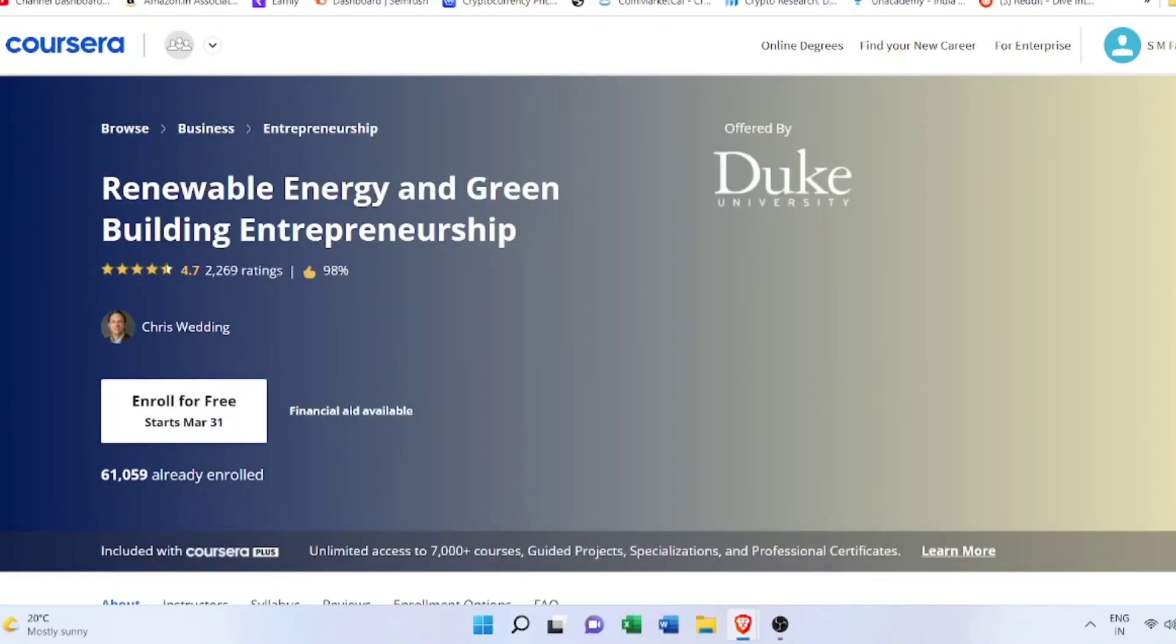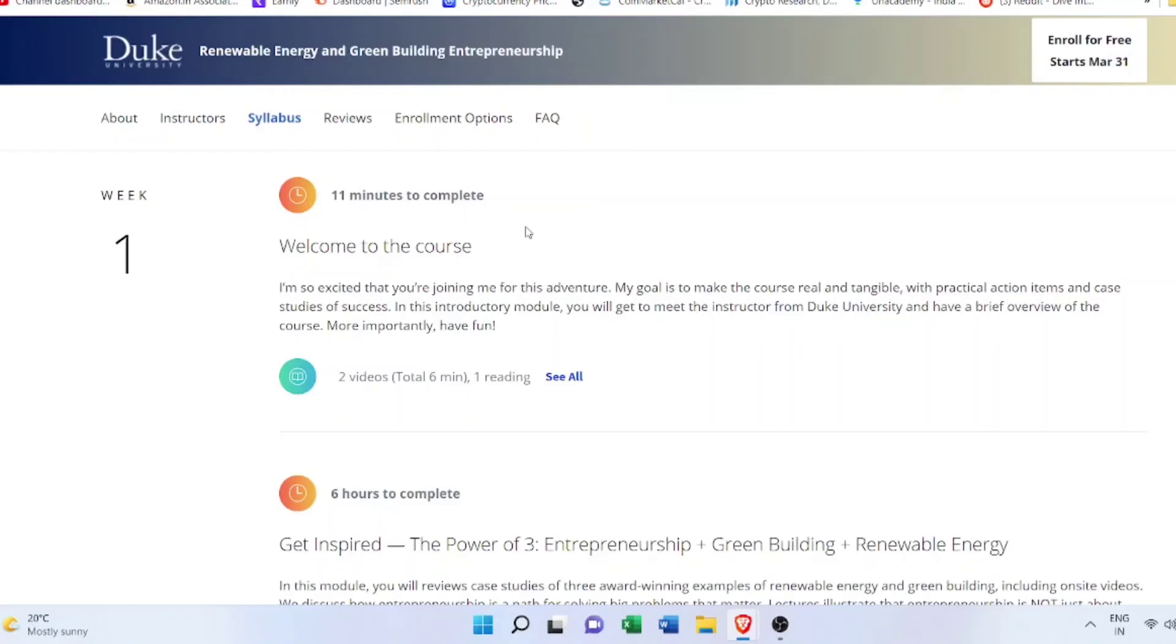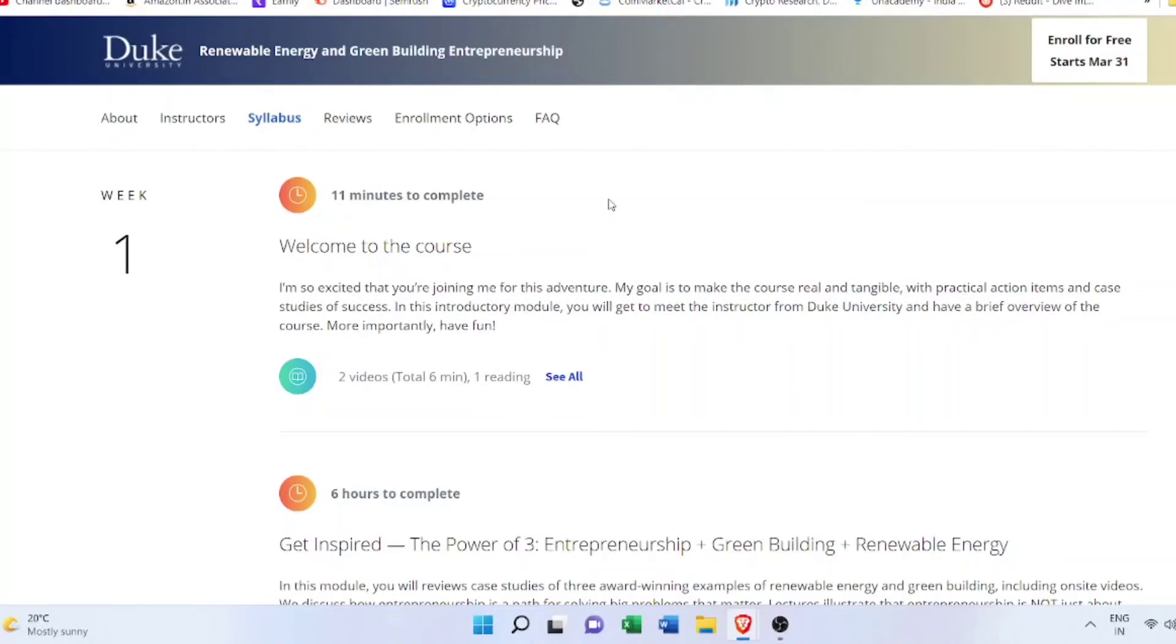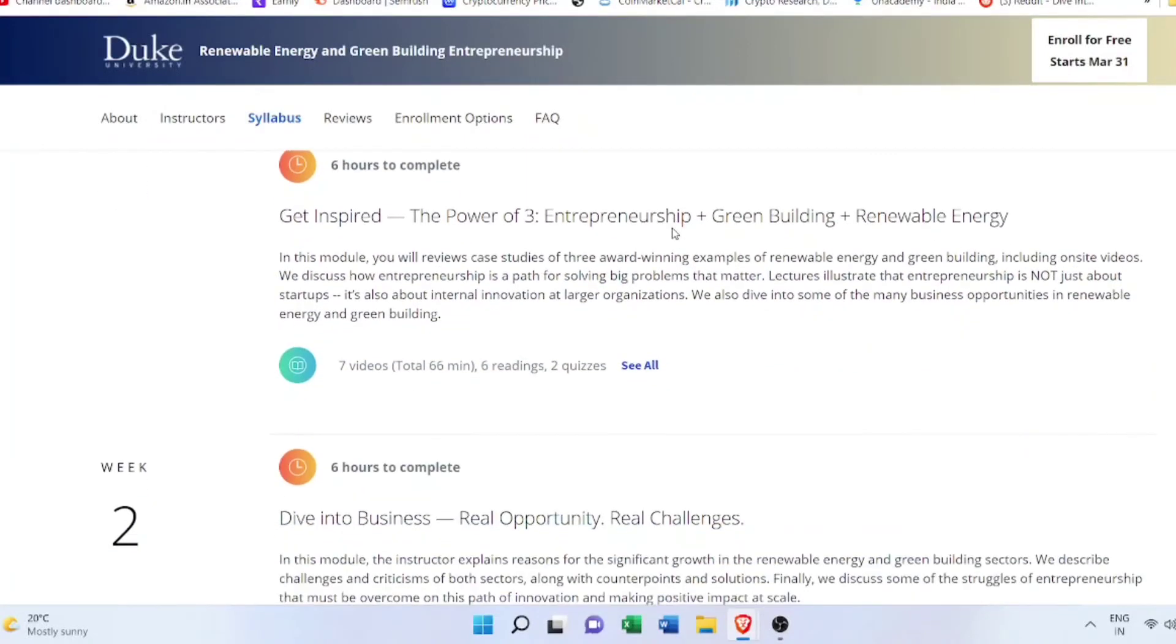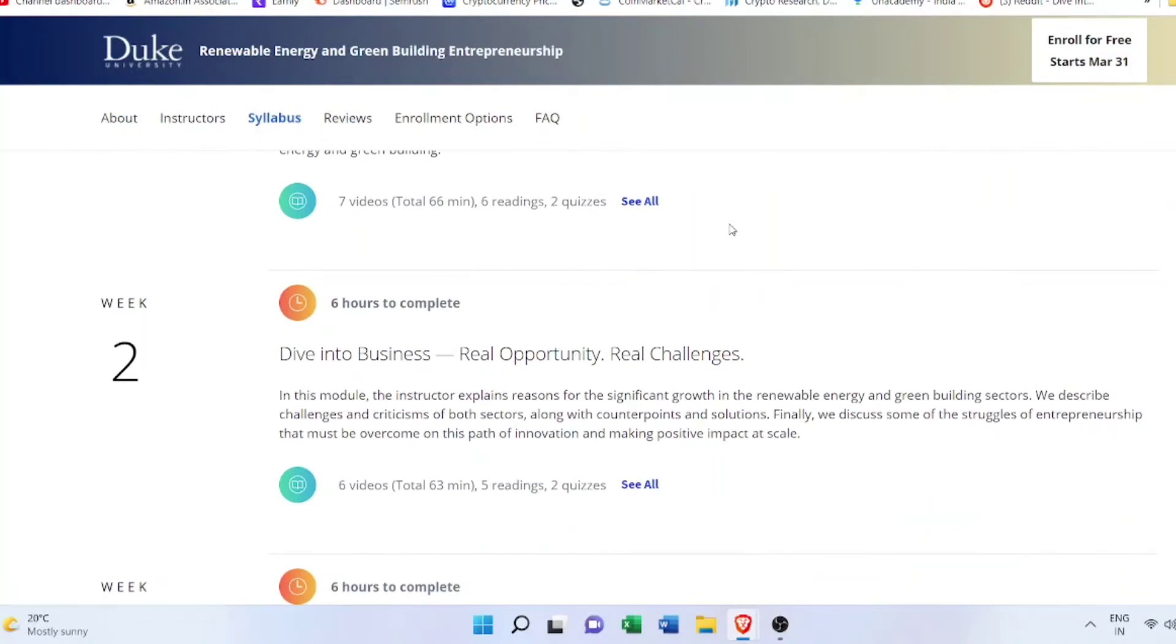The very important next course in our list is Renewable Energy and Green Building Entrepreneurship. This is a very important and hot topic offered by Duke University. Here you will learn how to use renewable energy in the built environment, the green building concept and sustainability, using sustainable materials in construction, reducing pollution and having less impact on environment while delivering maximum to your client, and also the entrepreneurship part and the business part of this as well.